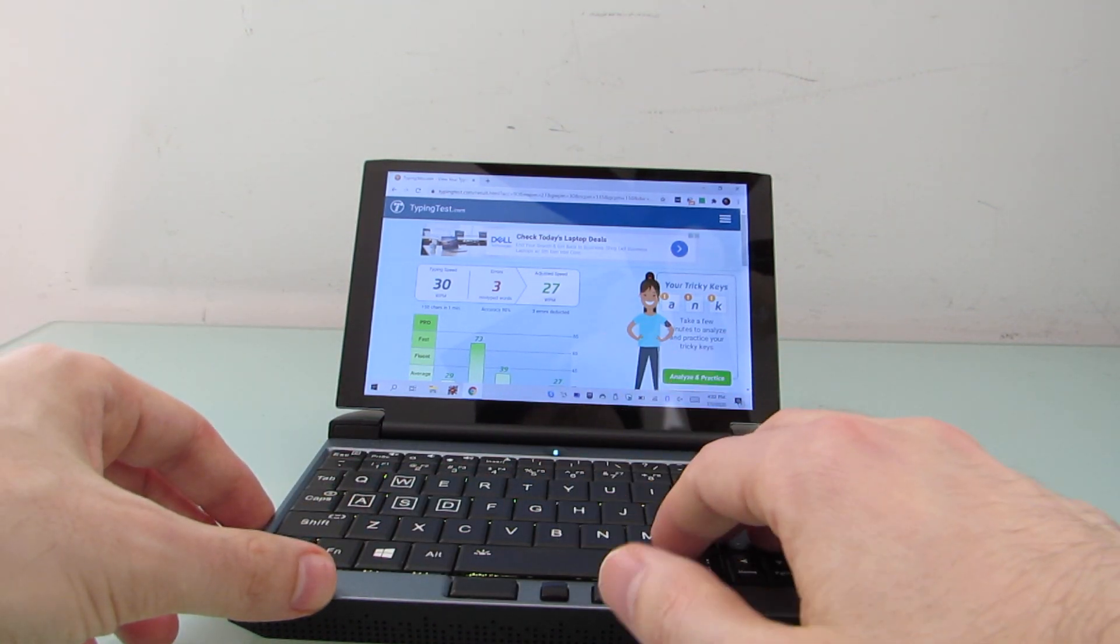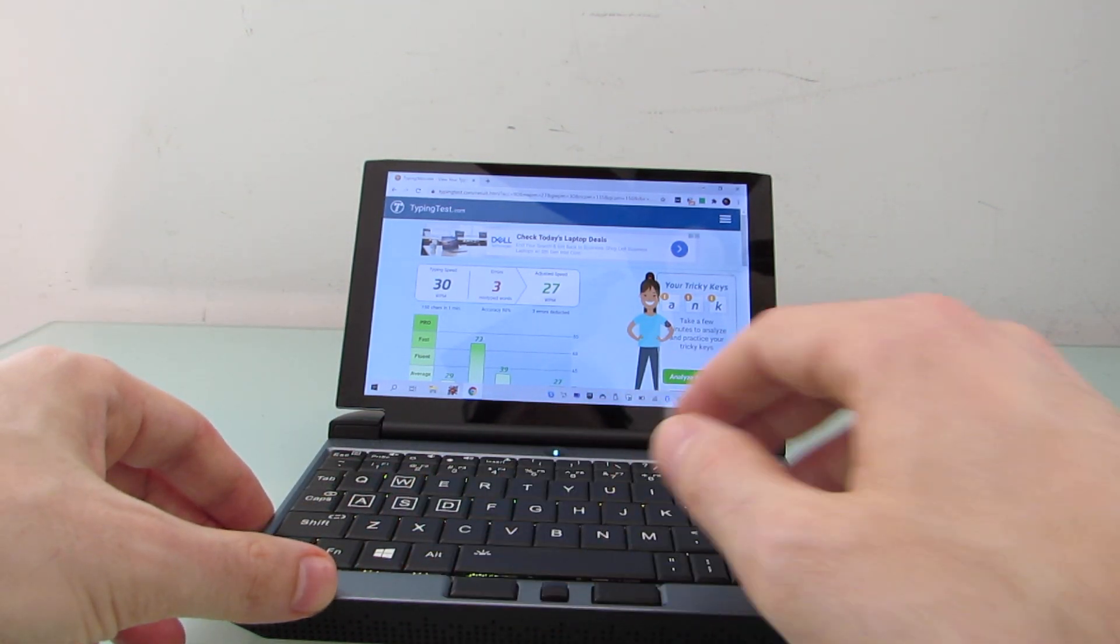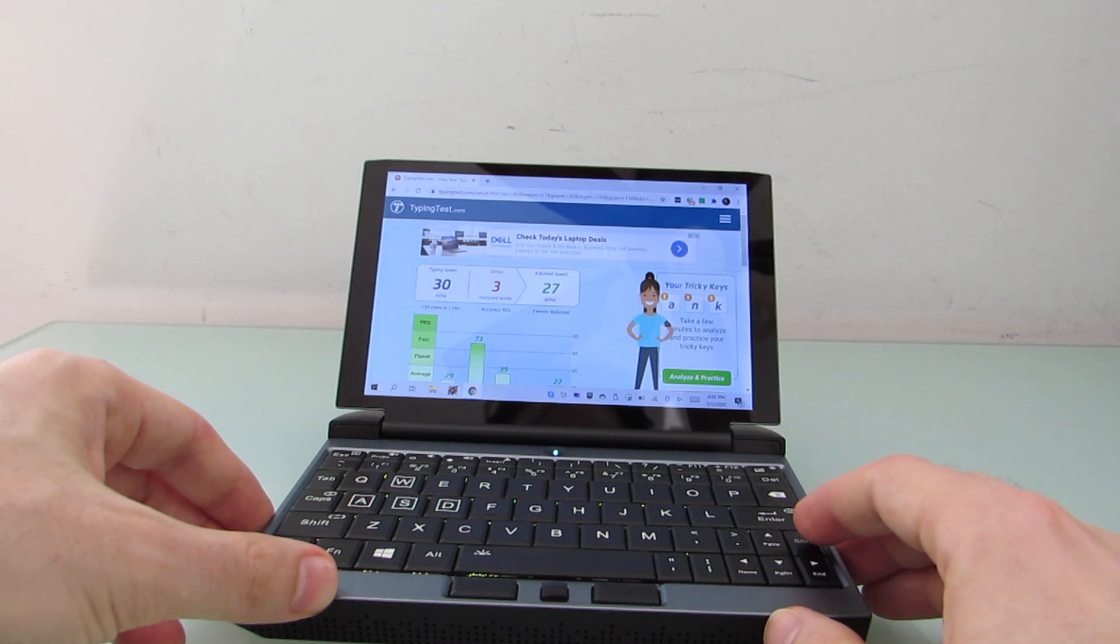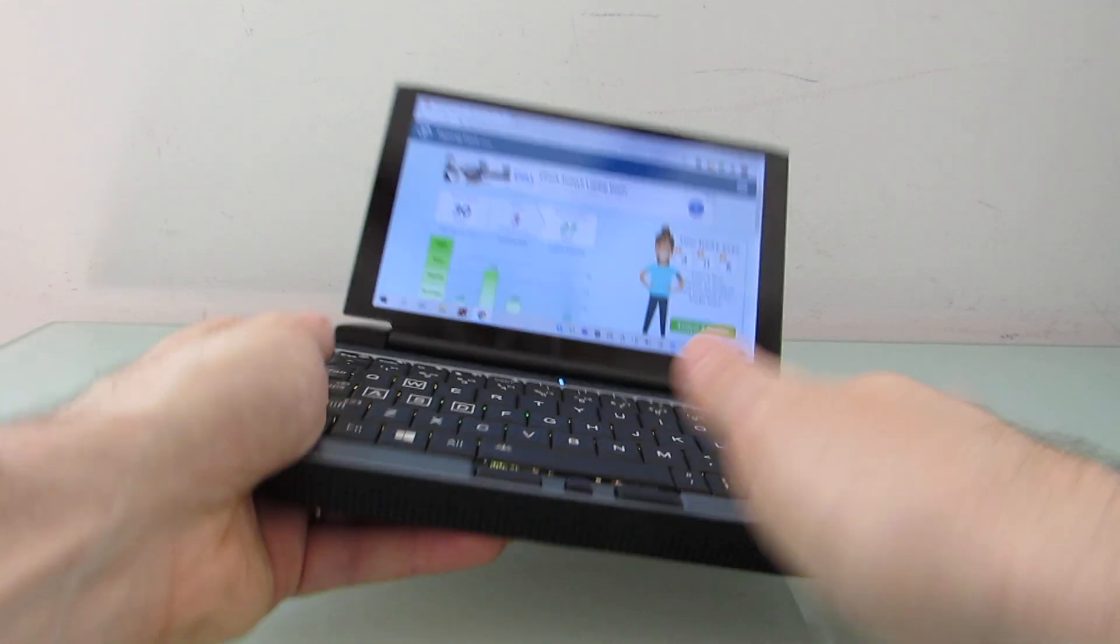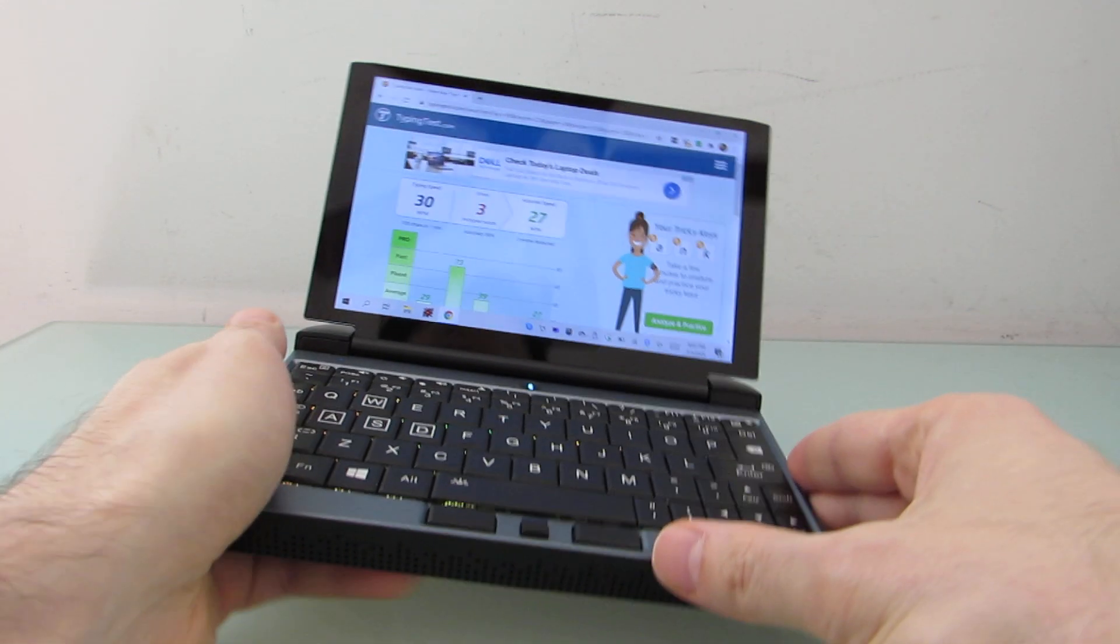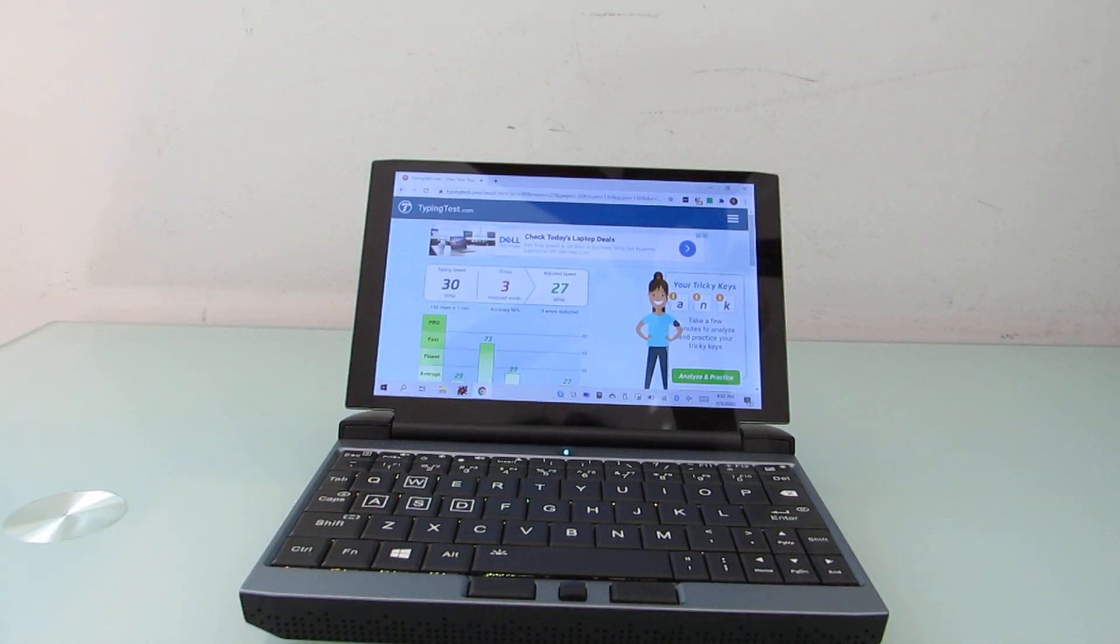I think thumb typing is less than ideal, but seems to be possibly better than single-handed typing, I would say, at least while holding it. So that was a quick typing test.